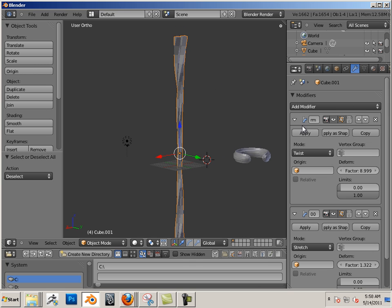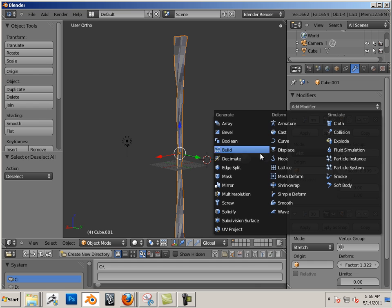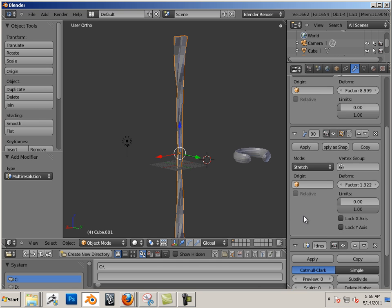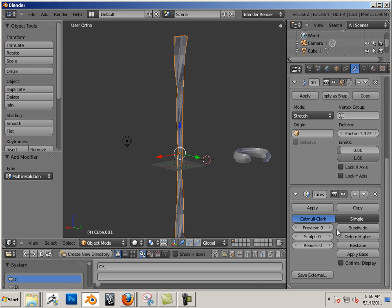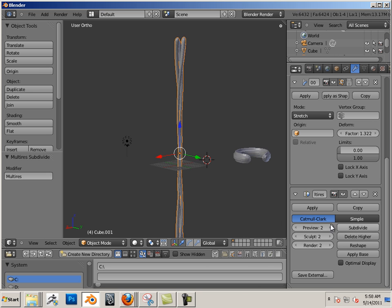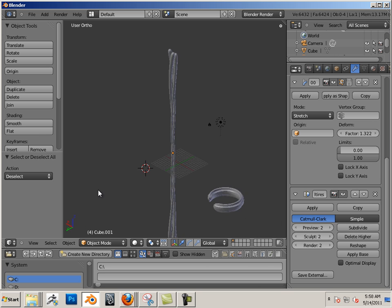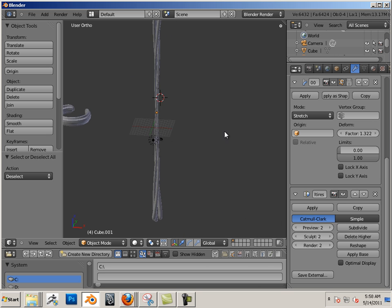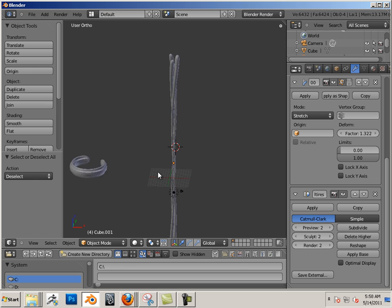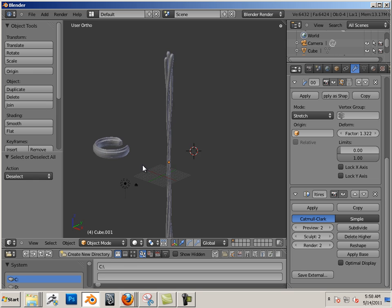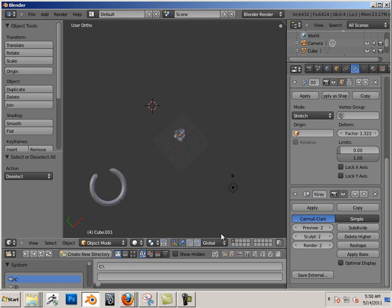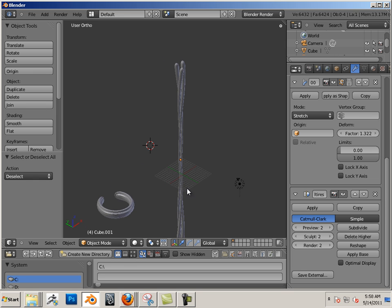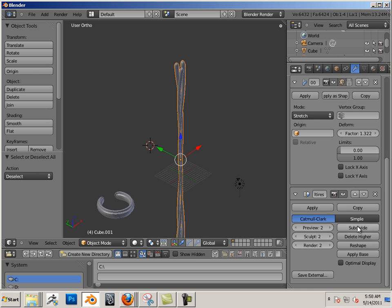If I add another modifier in here called multi-res and subdivide it, I get this look - a bunch of wires that are stretched out. Now the one thing though is I can never go to just bend.